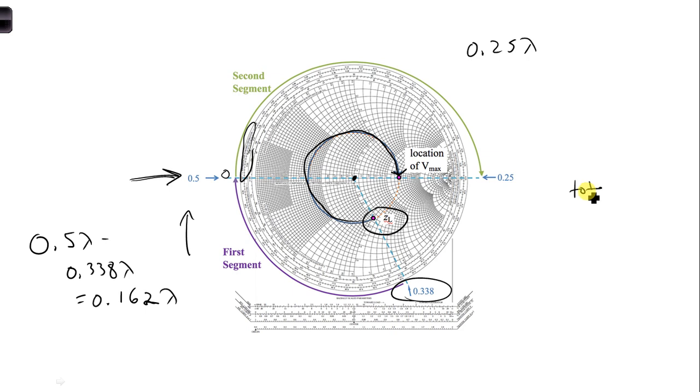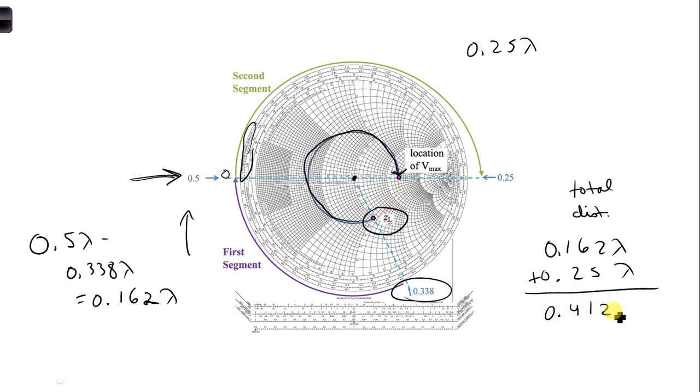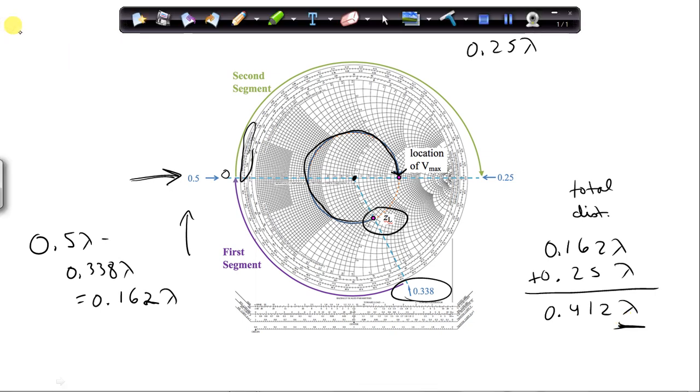Total rotation or the total distance is 0.162 lambda plus 0.25 lambda, and we would wind up with 0.412 lambda. And you can leave your answer in terms of lambda, since we are not given a value for lambda or the frequency. We can't figure it out, so we can leave it in terms of lambda.